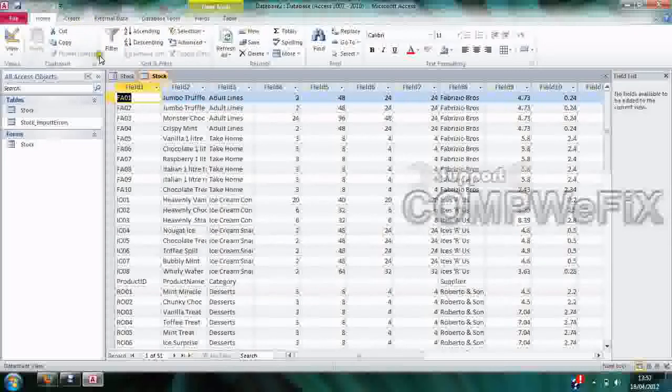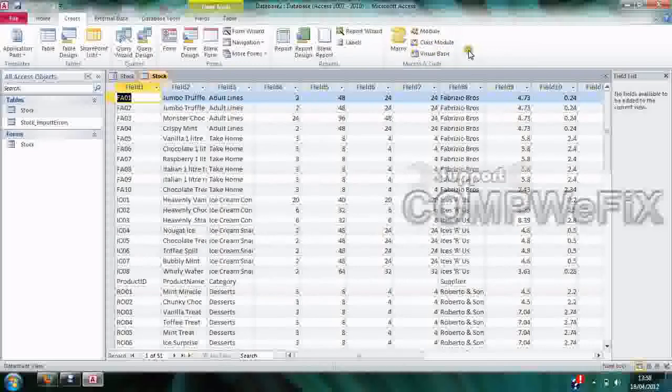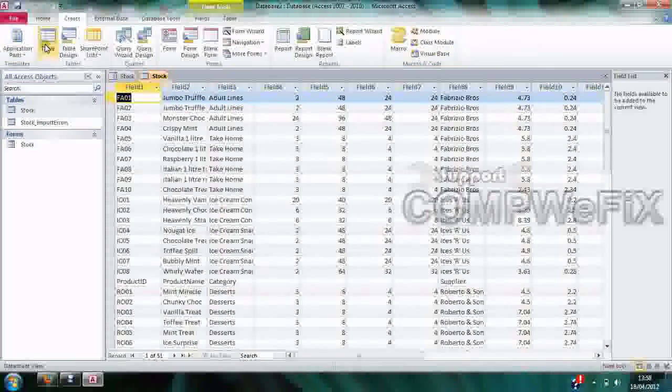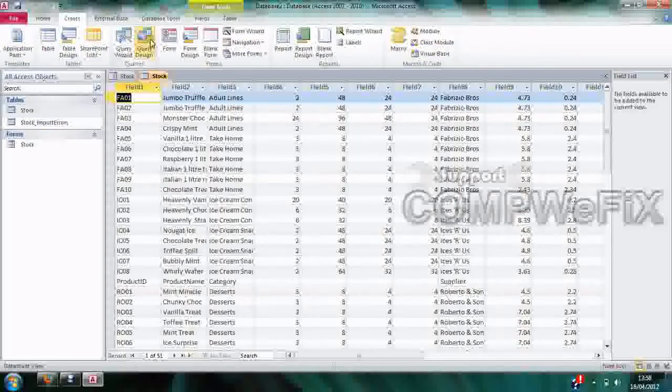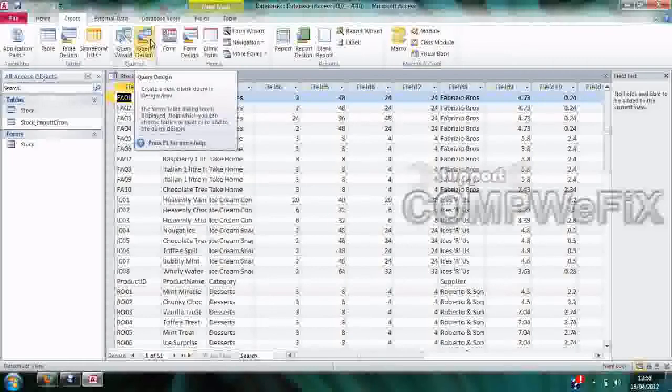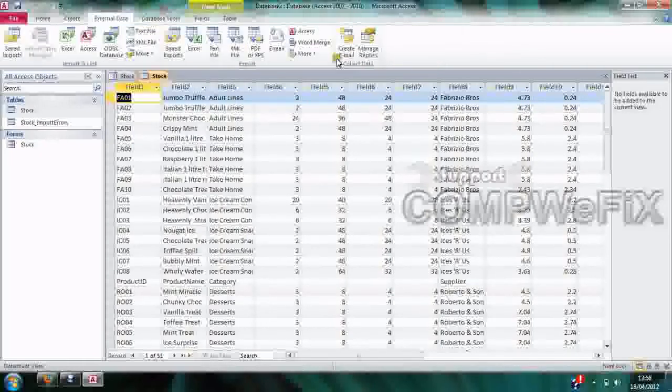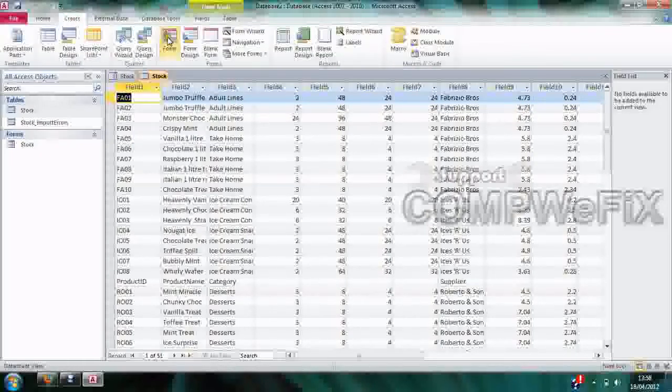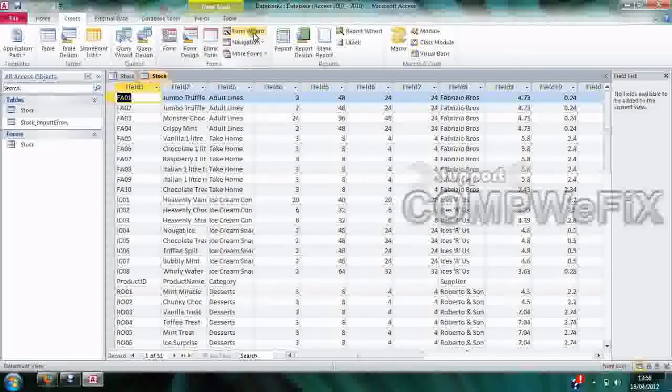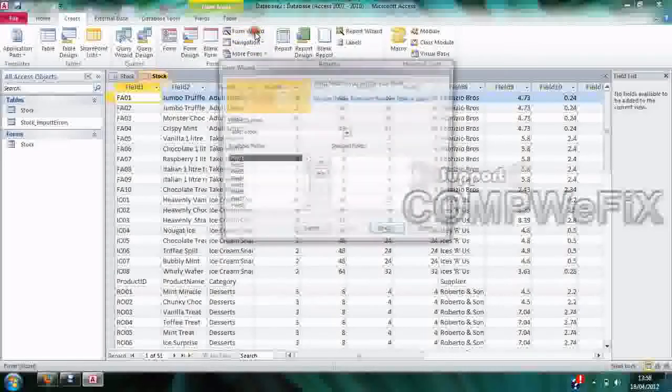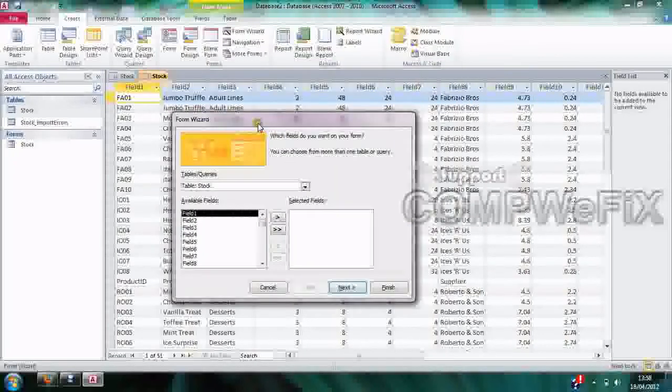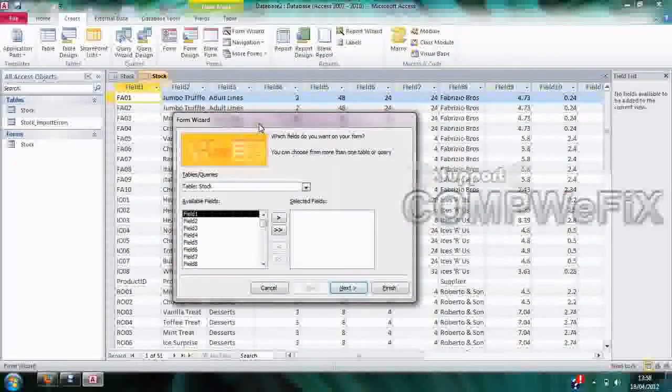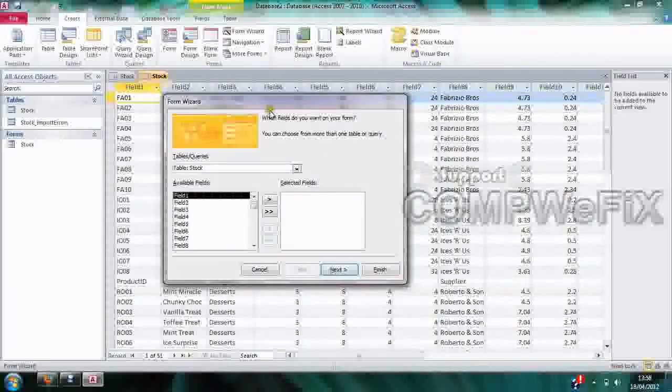What you need to do is go to Create. When you're here, there'll be a lot of options at the top - they all do with tables, designs, forms, reports, and all this. What we want to do is create a Form Wizard, which is here at the top.